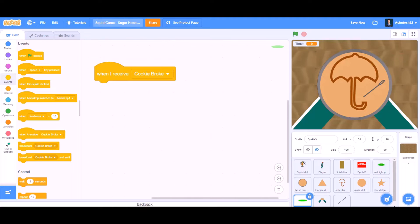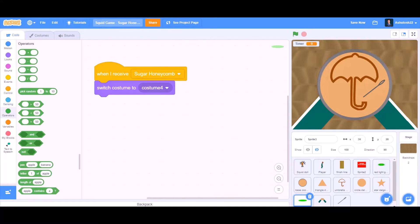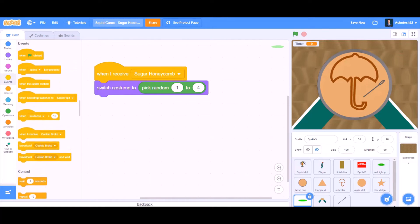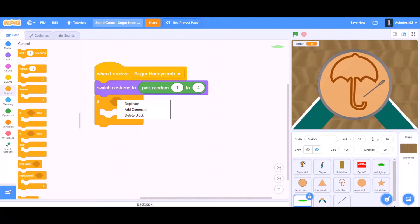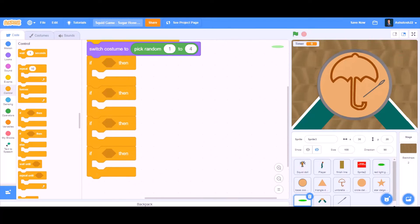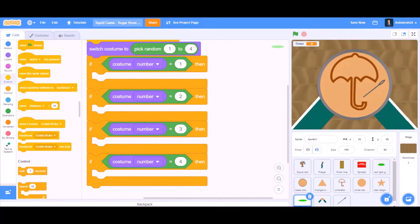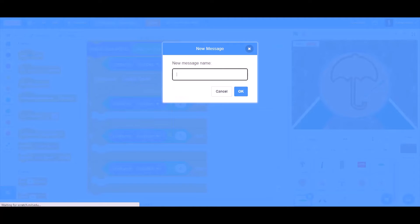Now we will do coding for the indicator. When I receive Sugar Honeycomb, switch costume to pick random 1 to 4 — it will pick a random costume. We will duplicate the if block 4 times so we have 4 if blocks, and put 'equals to' in all of them. If costume number equals 1, then broadcast a new message named 'triangle delgona'. If costume number equals 2, then broadcast a new message named 'umbrella delgona'.